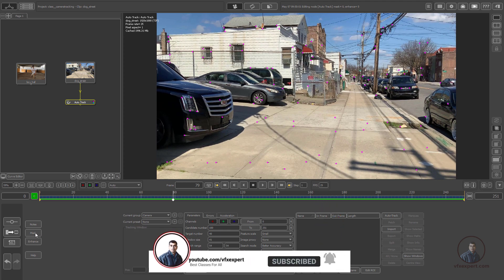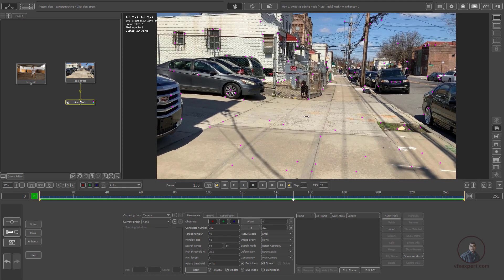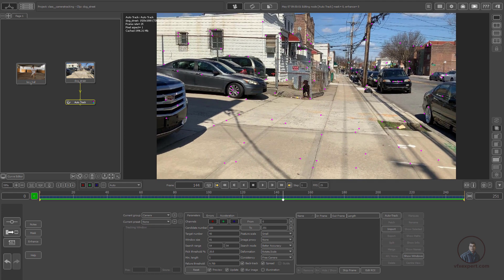On the left side, mask and enhancement are also important for tracking. The mask option allows us to ignore secondary motion. Since we're tracking the camera, we need to ignore other moving objects — for example, a moving dog or a person — so those don't interfere with the camera track.